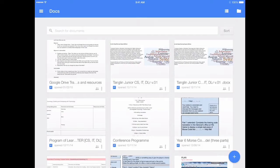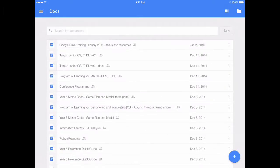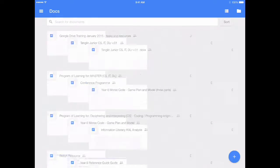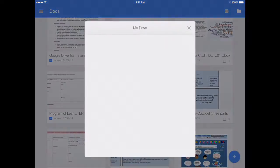Welcome to using Google Drive. In this episode we're going to be using and looking at Docs.